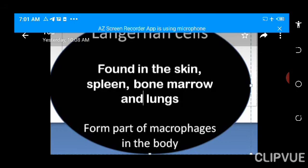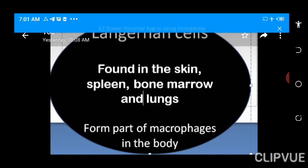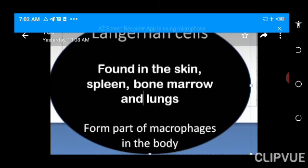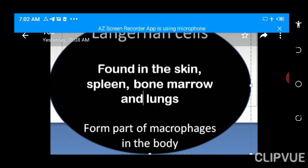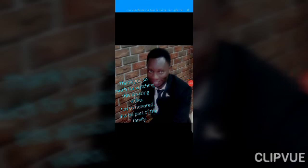Next, we will look at a table that will summarize all the key features of these various types of white blood cells. Thank you for watching this amazing video.